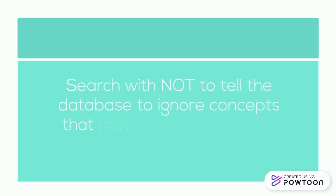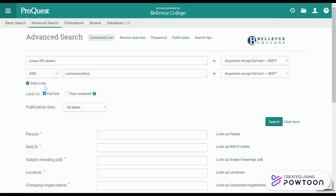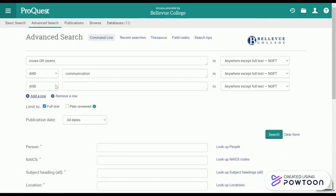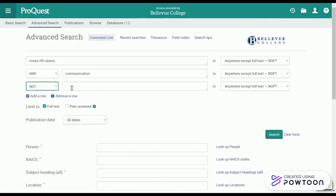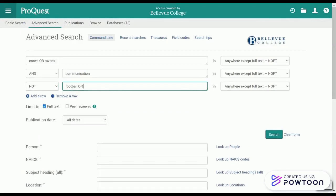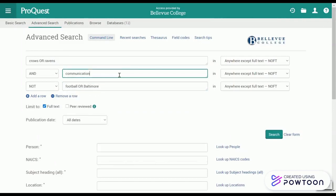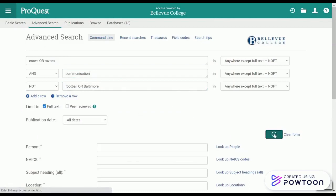Search with NOT to tell the database to ignore concepts that may be implied by your search terms. For example, searching for crows NOT ravens, and you can see I get quite a few fewer results than before.